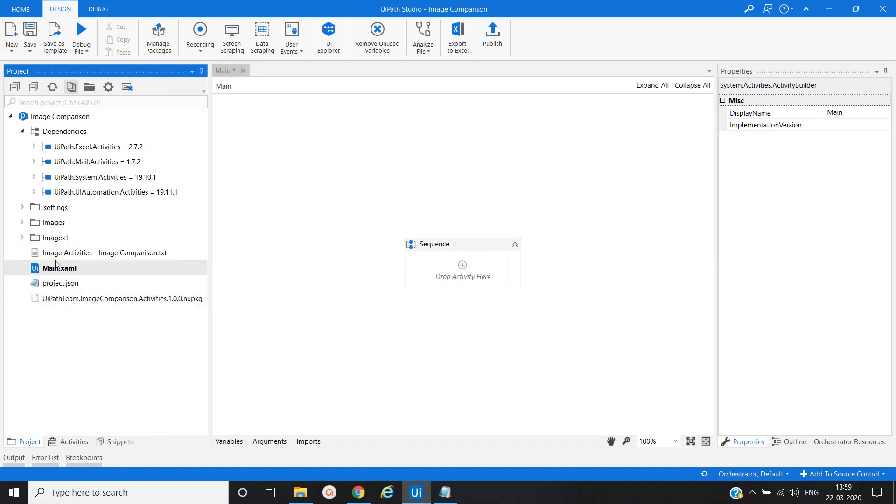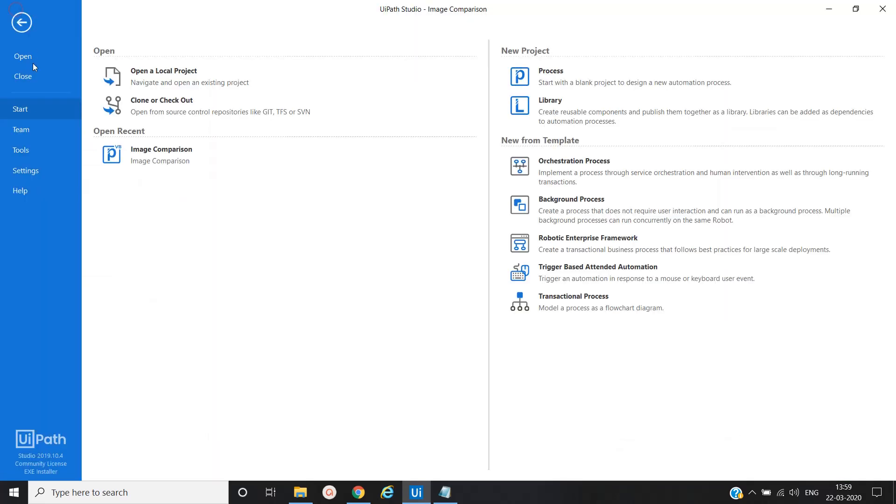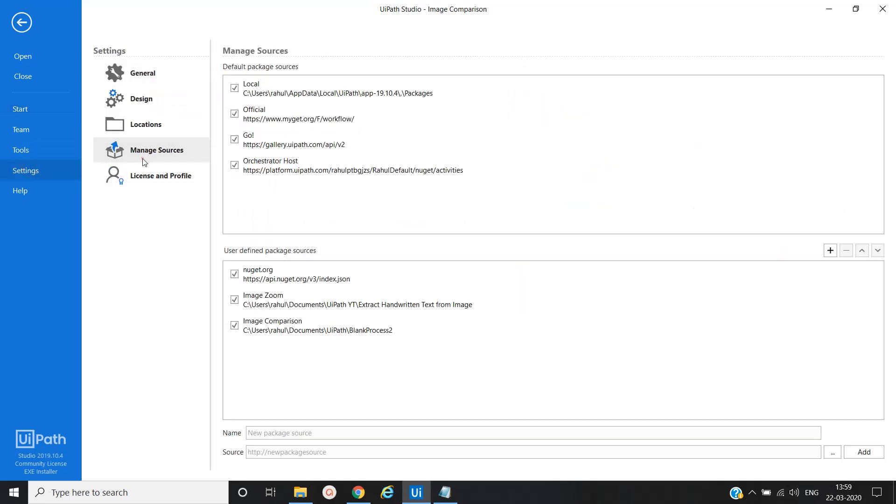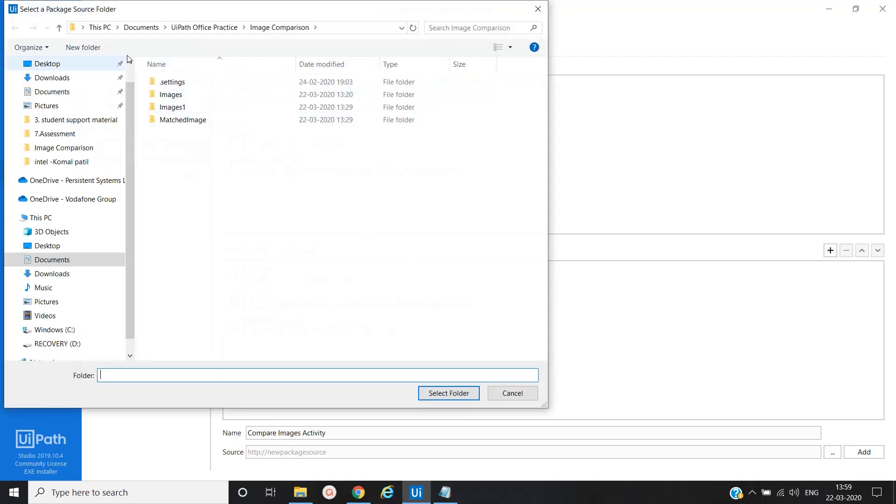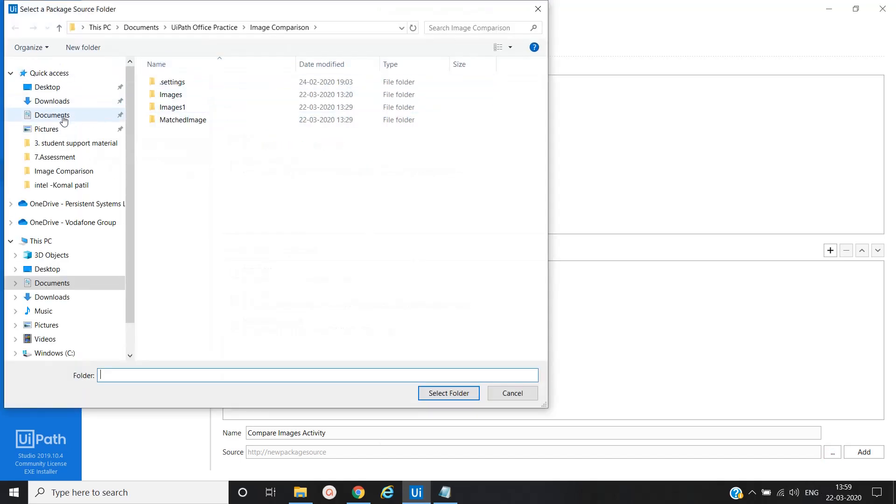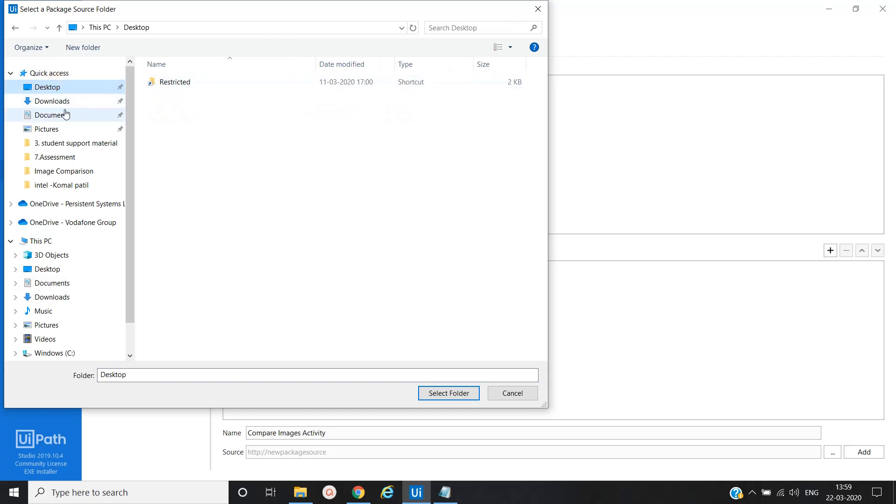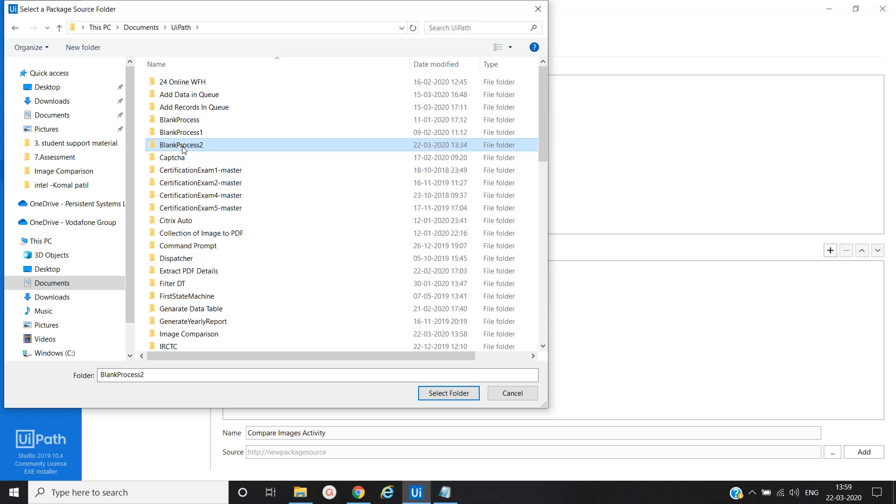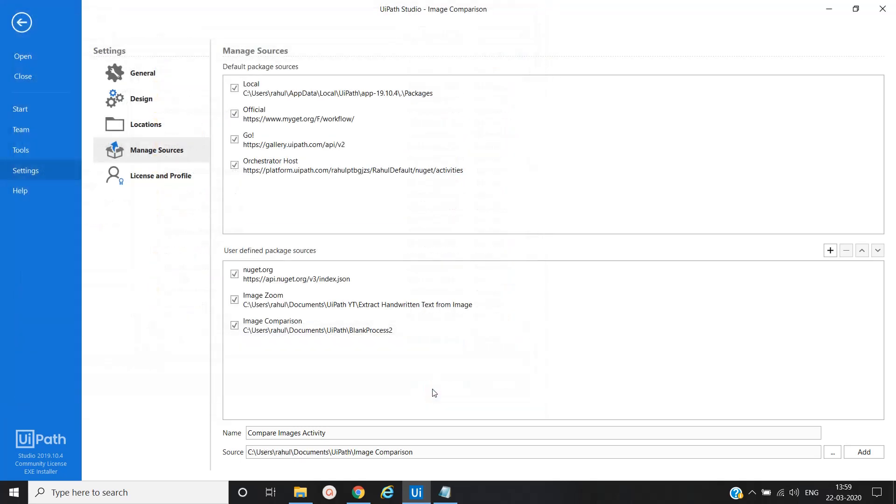To add the custom activity, we have to go to Home, then Settings, then Manage Resources. We will give the name Compare Images Activity and we will provide the path where we have downloaded that custom activity. My path is this, I'll just add here.